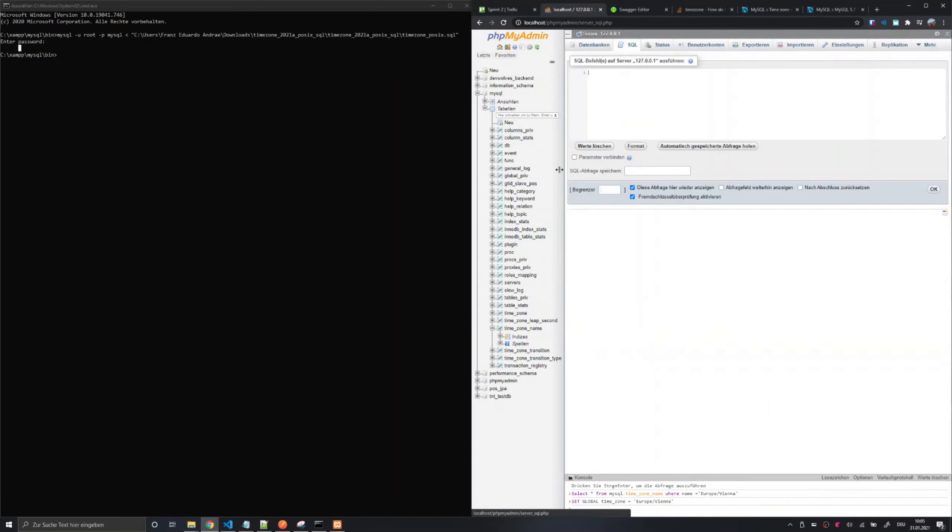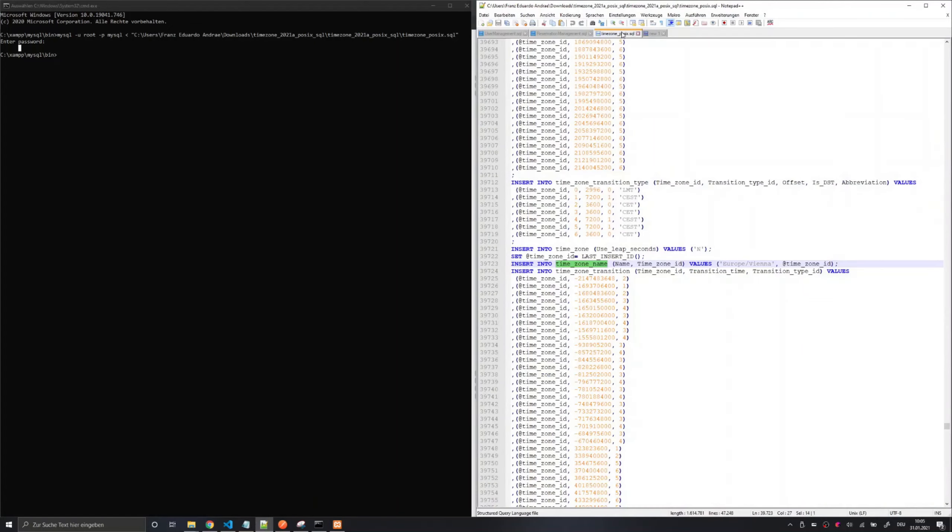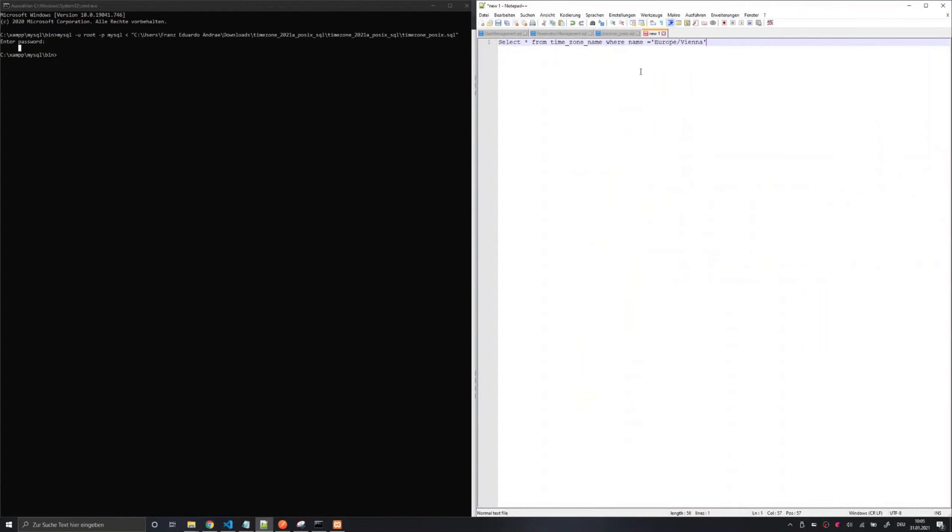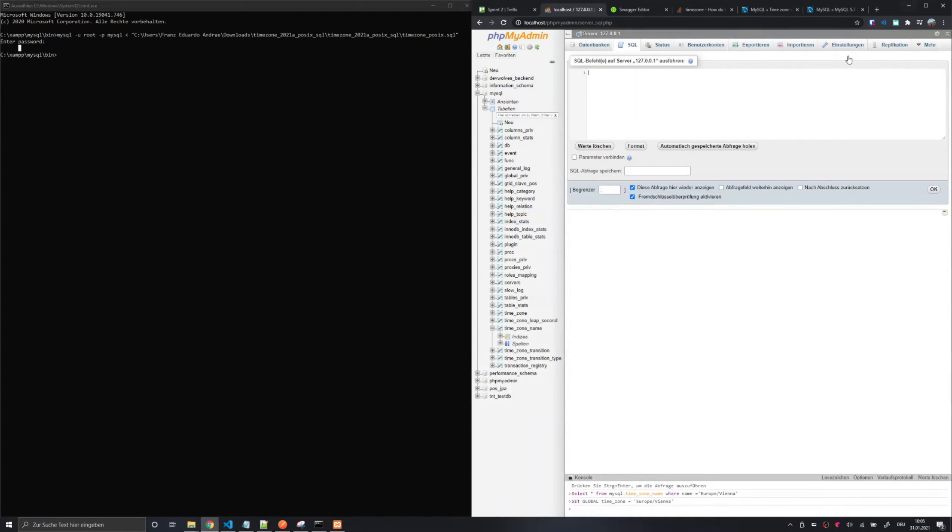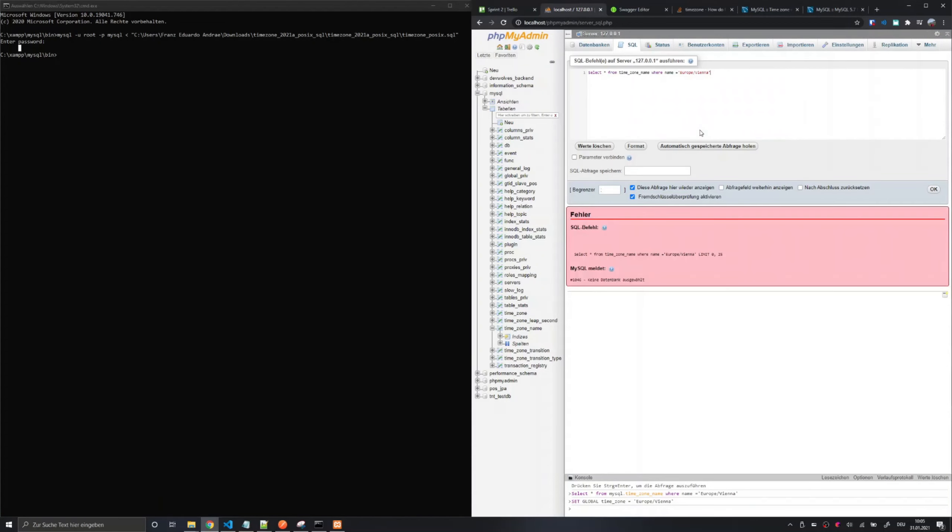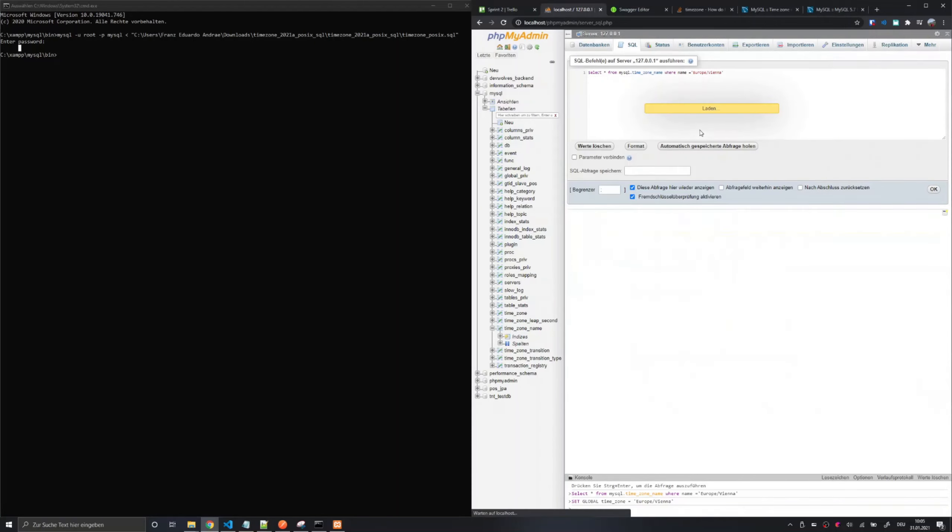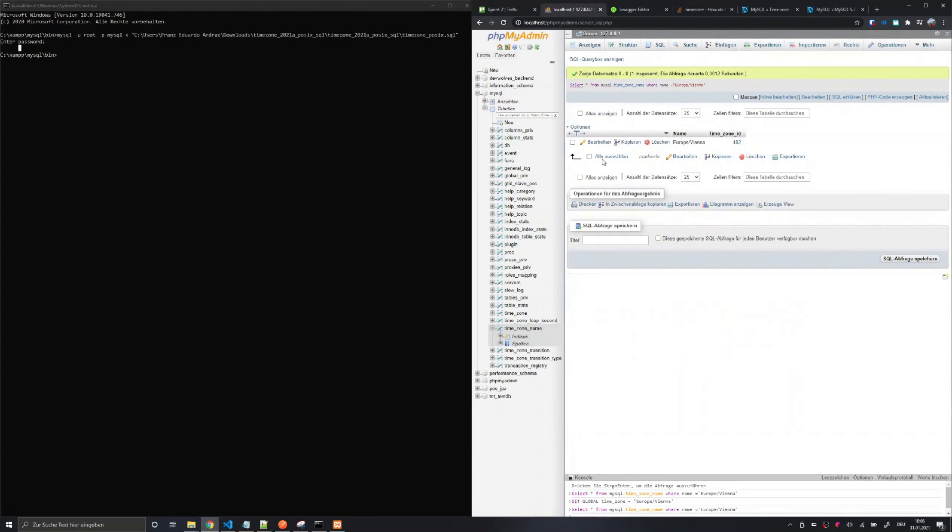For instance we can check for the MySQL time zone description table by simply running a simple select statement and I forgot to add the MySQL table here. And as you can see it successfully returns the time zone I need in my case.